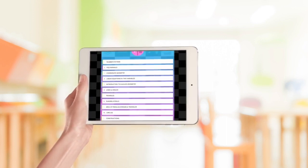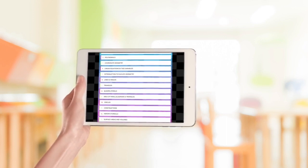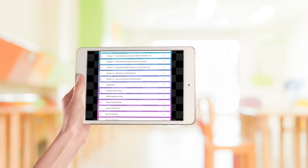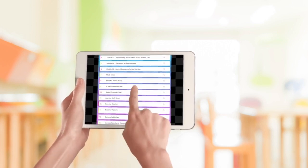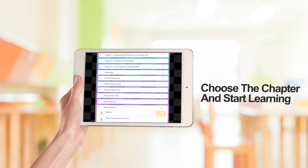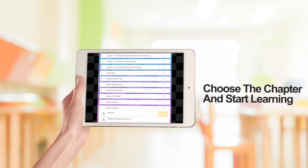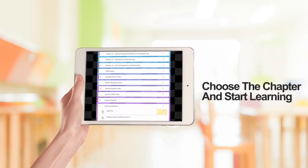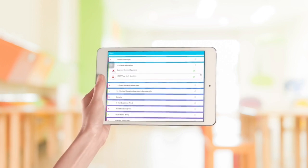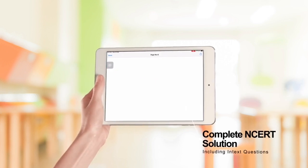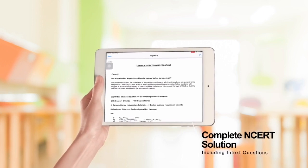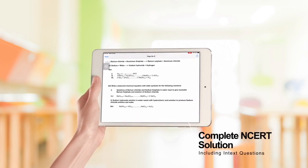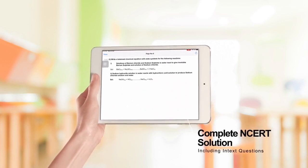Just log in to the S2S Classes App, register yourself, select the chapter, and the learning process begins. Not just this — we provide complete solutions to the NCERT exercises as well as the in-text questions.